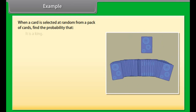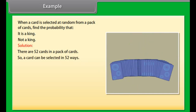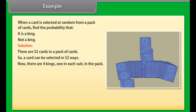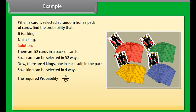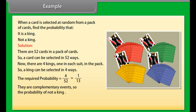When a card is selected at random from a pack of cards, find the probability that it is a king or not a king. Solution: there are 52 cards in the pack, so a card can be selected in 52 ways. There are 4 kings, one in each suit. So a king can be selected in 4 ways. The required probability is 4 by 52, which equals 1 by 13. These are complementary events, so the probability of not a king equals 1 minus 1 upon 13, which equals 12 by 13.